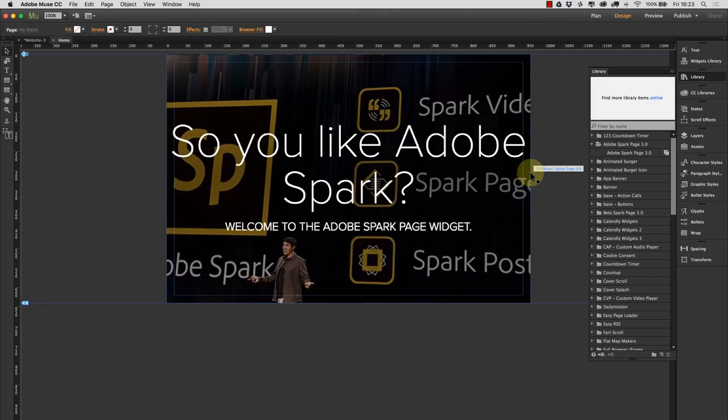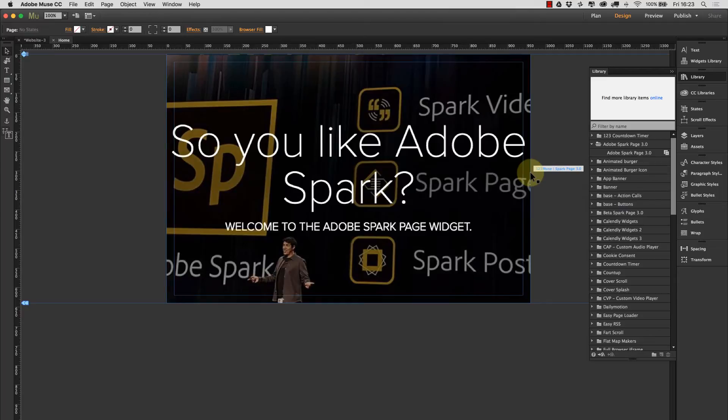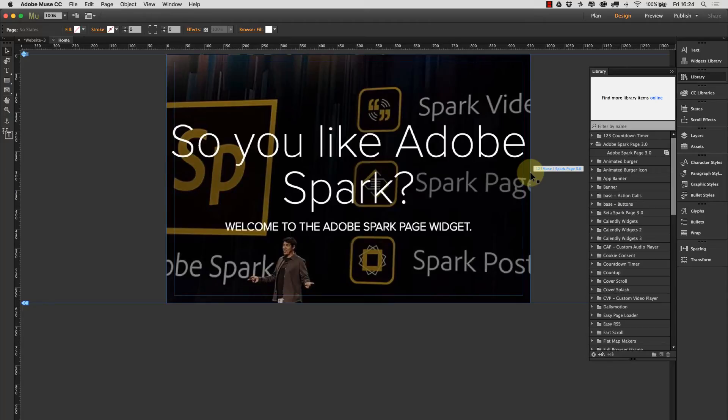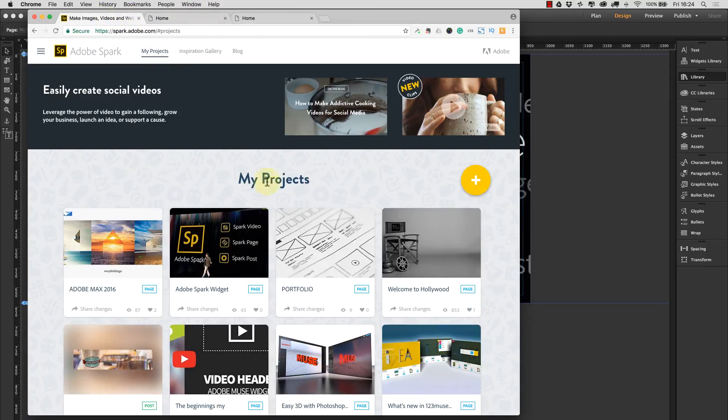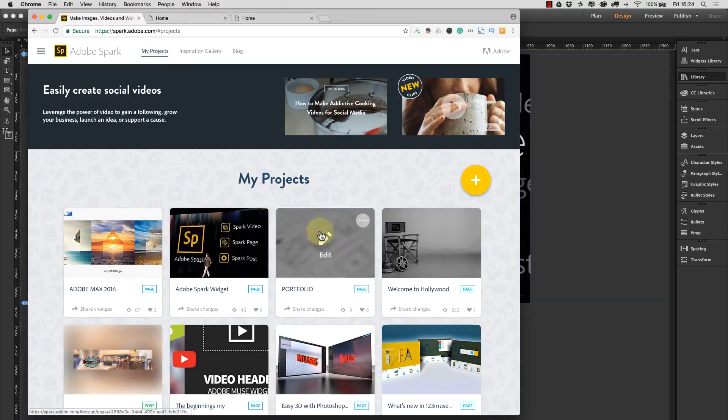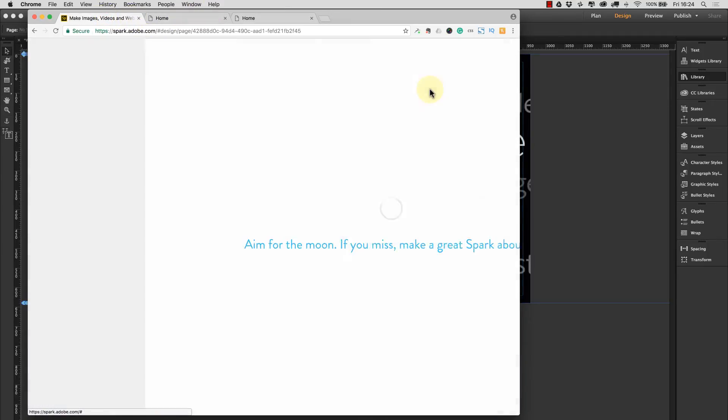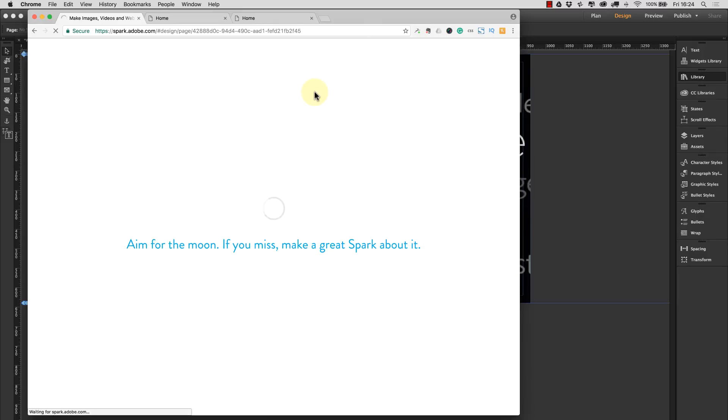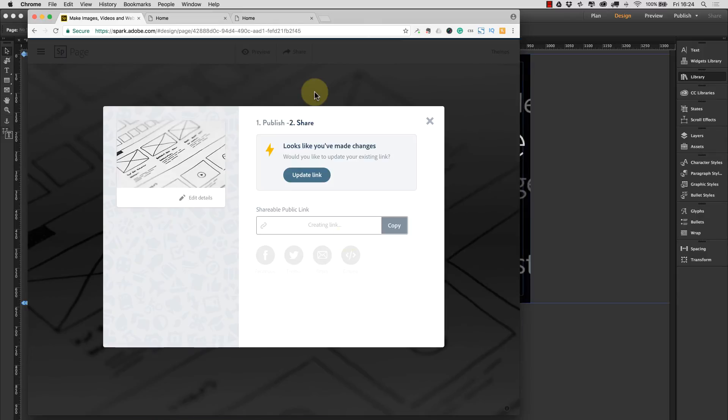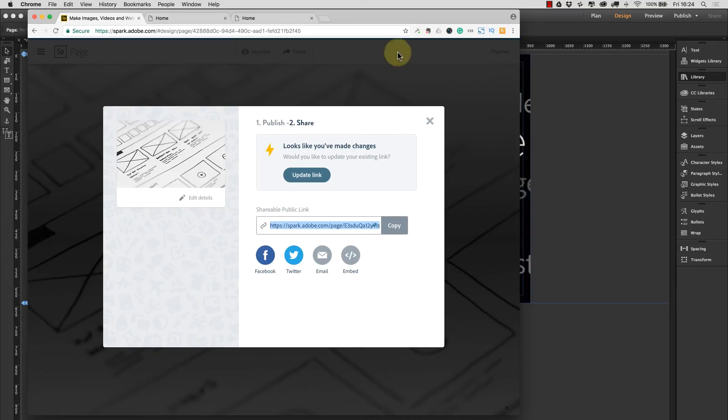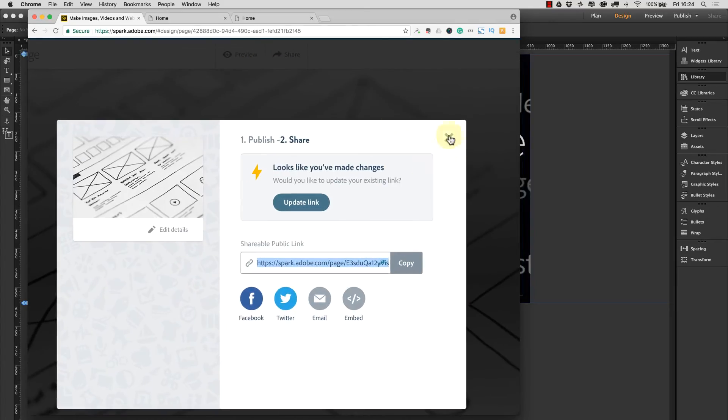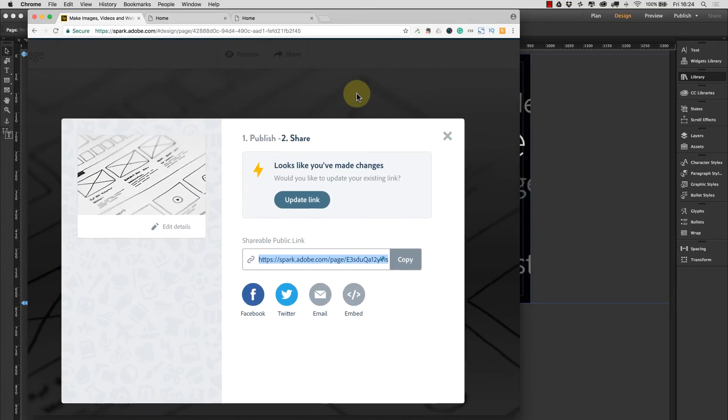Imagine the scenario where you wanted to give somebody the capability to update a page. You could use Adobe Spark page to create that page, you could then use this widget to embed that on the site, and then the person could go and update that page via Spark page. Just by way of an example, if we actually go out to my Spark page here.